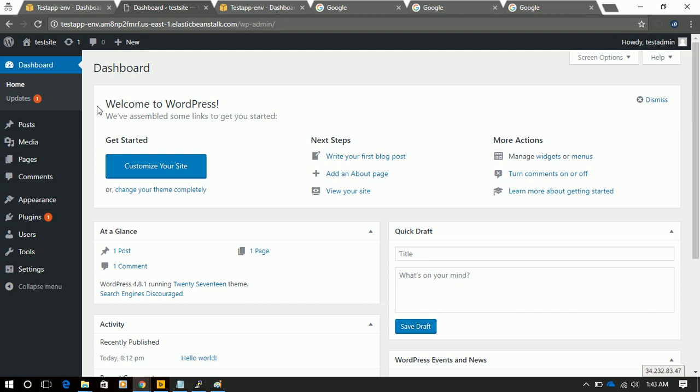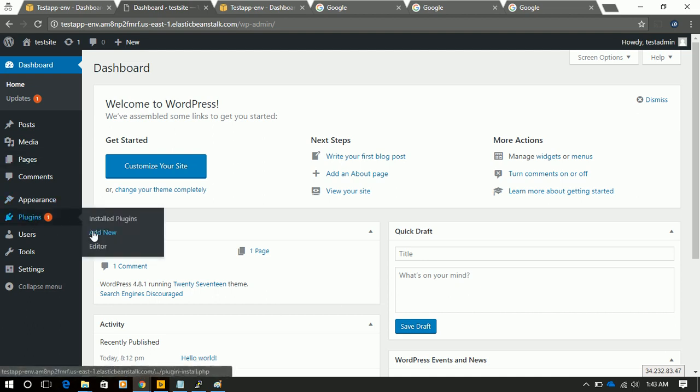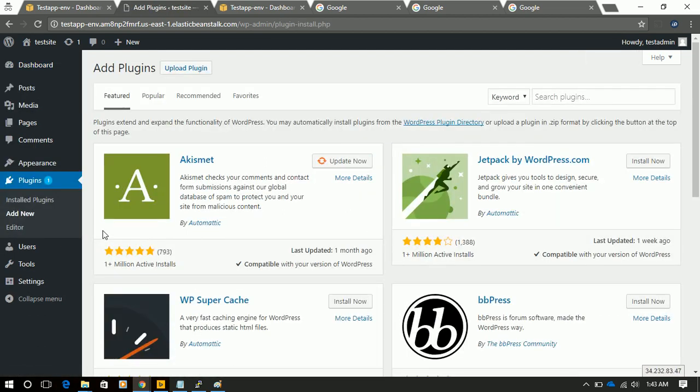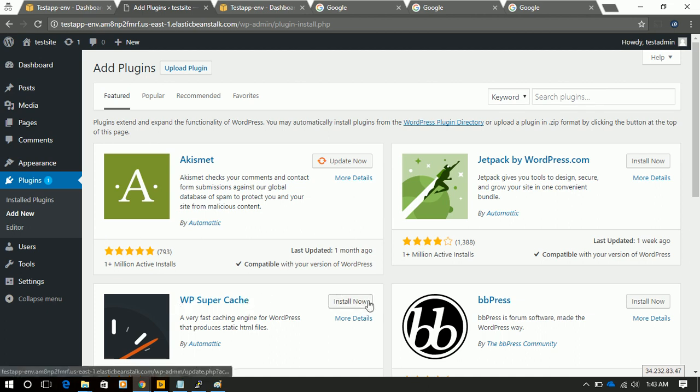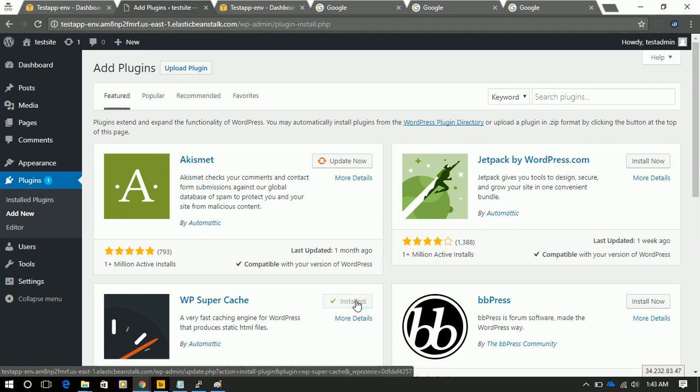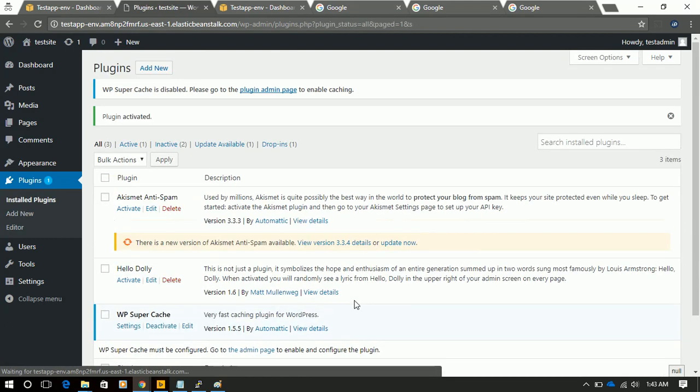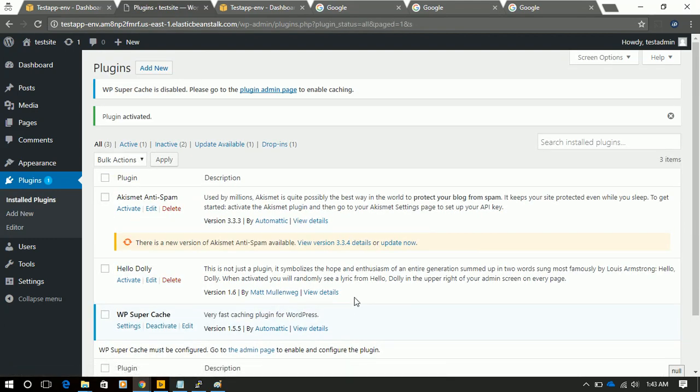And let's try to install some plugin to test that our site is working or we can work on it. We will try to install some plugin to test it. And we also activate it. So everything is working fine.